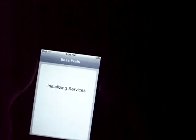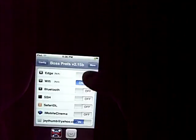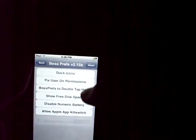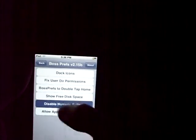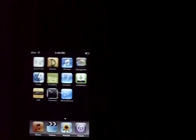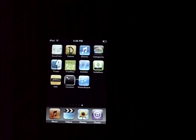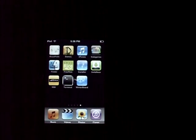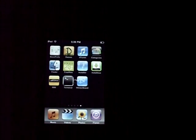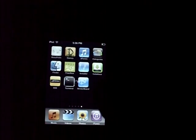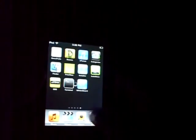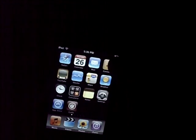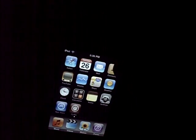Or if you don't want it at all, go back into Boss Prefs, go to More, and disable numeric battery and let it respring again. Alright, and then you can tap on all you want. It's not going to change.